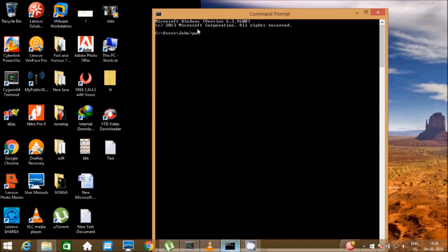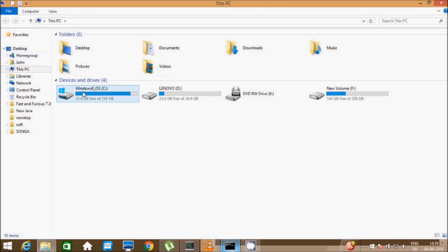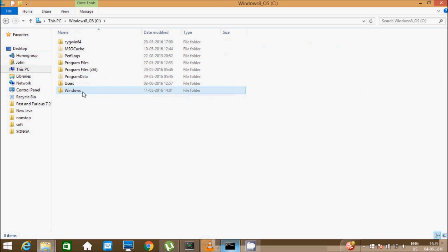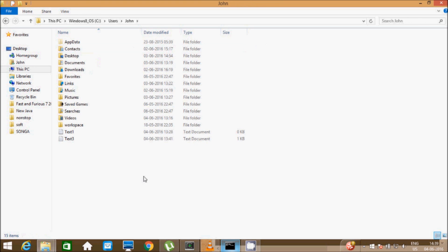First I am going to check the present working directory by writing the pwd command. My present directory is C drive, Users, John folder. So this is my present working directory.